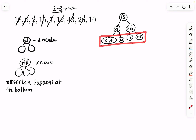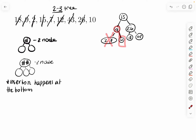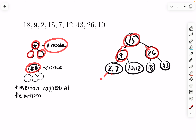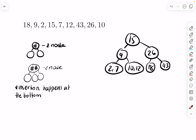Then we insert 10. Insertion happens at the bottom. We'd go past 7, and 10 would fall somewhere between 9 and 12. Is it in the left node or the right node of that level? We look at the node above: 10 is greater than 9, so it goes to the right of 9. We put it in that node and we're done. Now we verify all conditions: every node has either 1 or 2 things inside, every 2-node has 2 children, and every 3-node has 3 children. All conditions are met — that's it for this video.